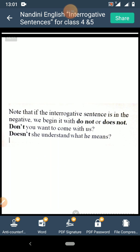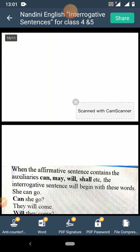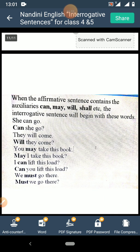Note: if the interrogative sentence is in the negative, we begin it with 'do not' or 'does not'. For example: 'Don't you want to come with us?' and 'Doesn't she understand what he means?'